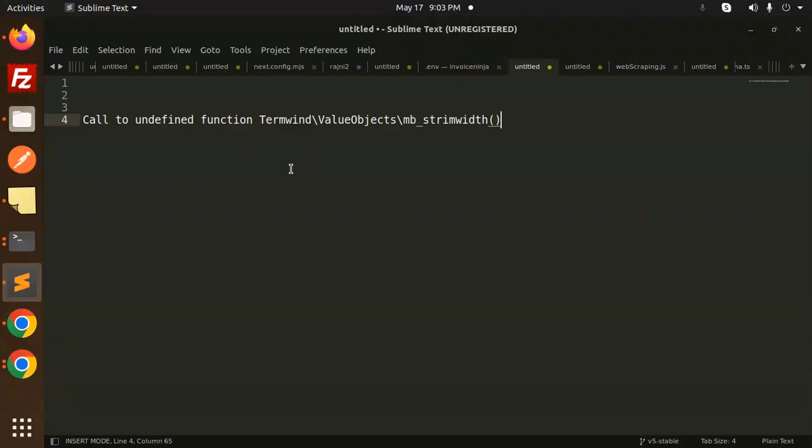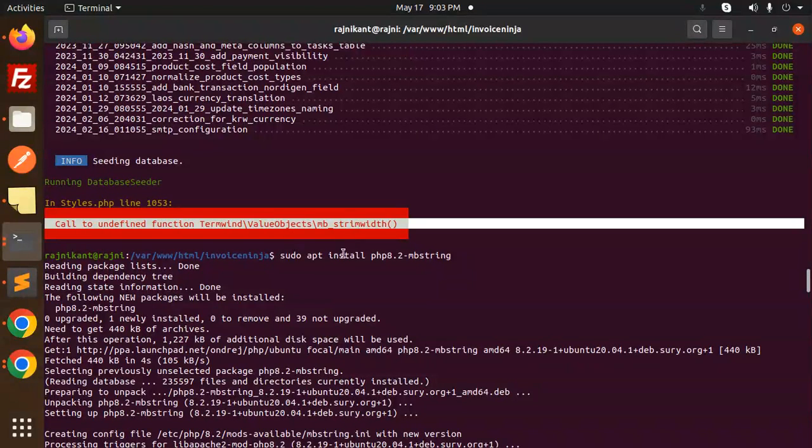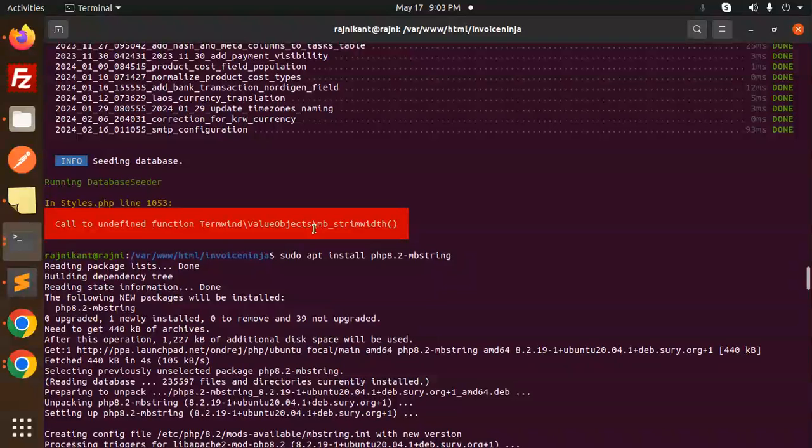This is because of a missing PHP extension, and which PHP extension? That is mb_string. Okay, so here you can see the issue arises. I have to install it using sudo apt install php8.2-mbstring.